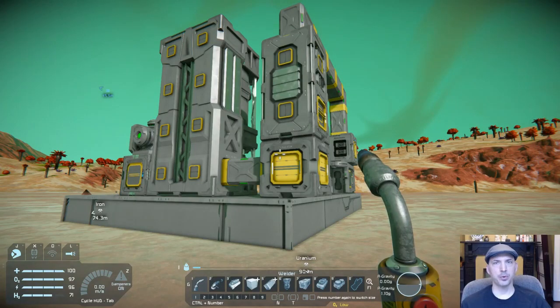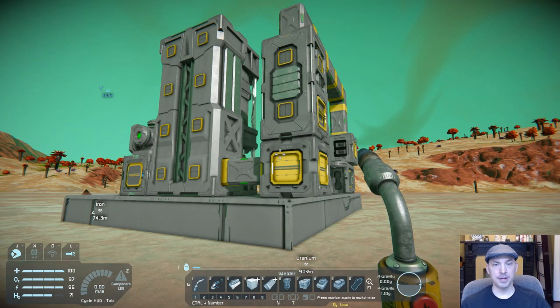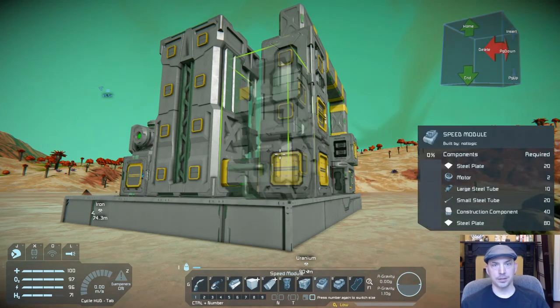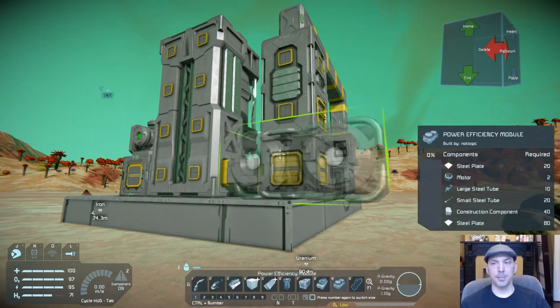Bluff Gaming here with a quick tutorial about modules in Space Engineers. There are three modules you can use: the yield module, the speed module, and the power efficiency module.